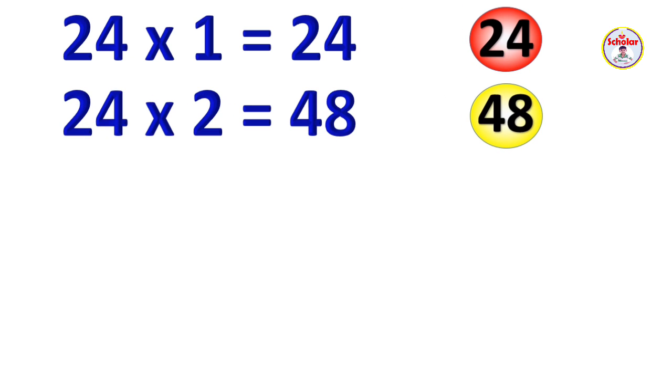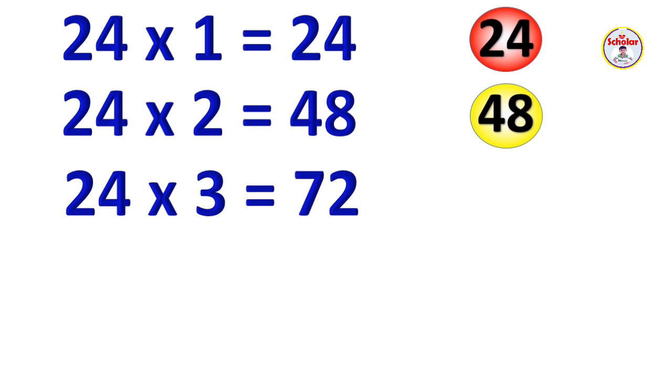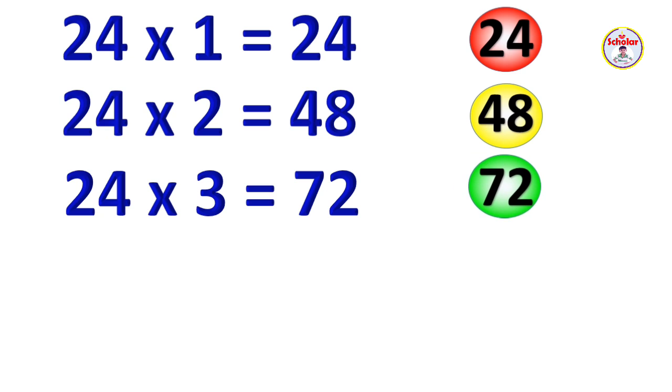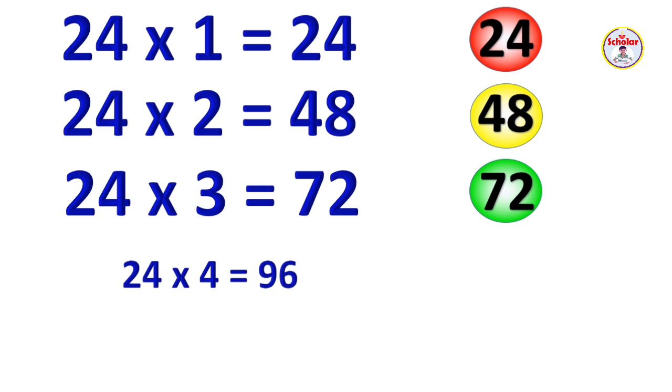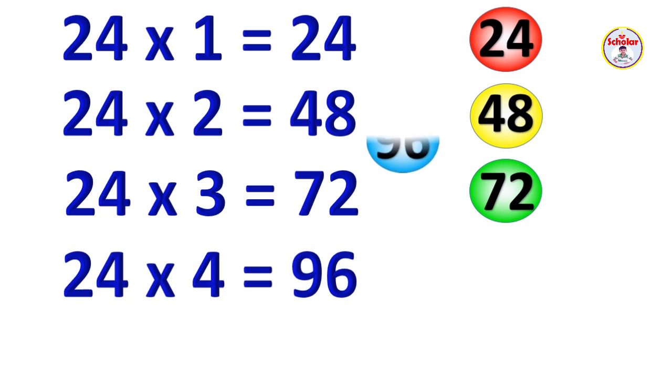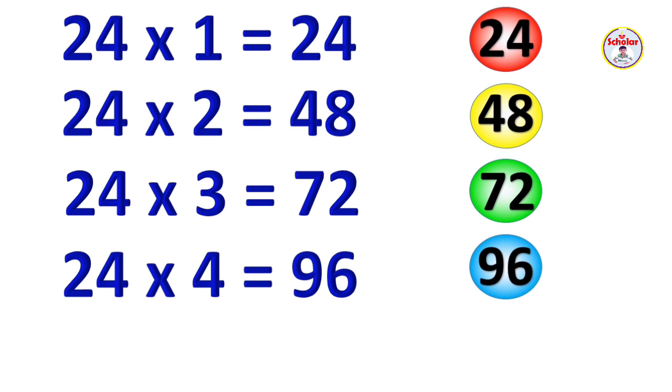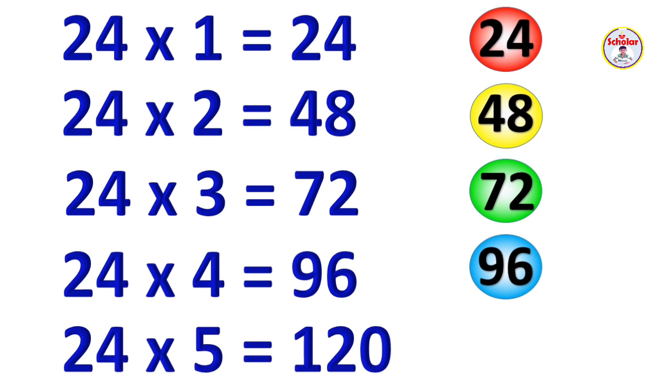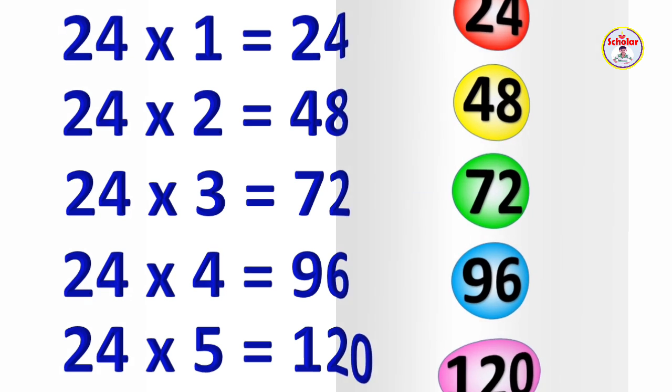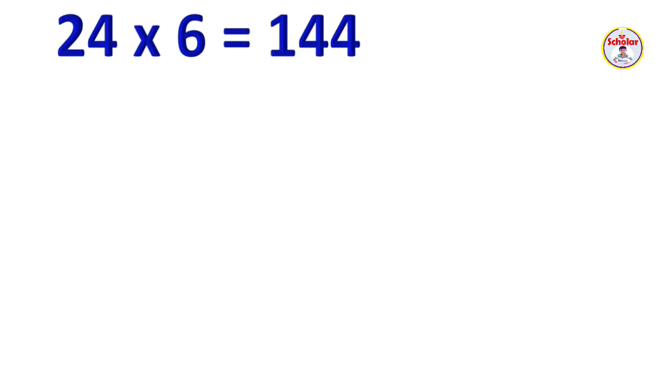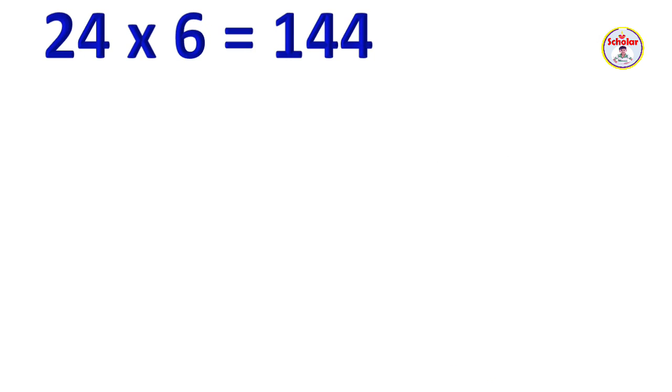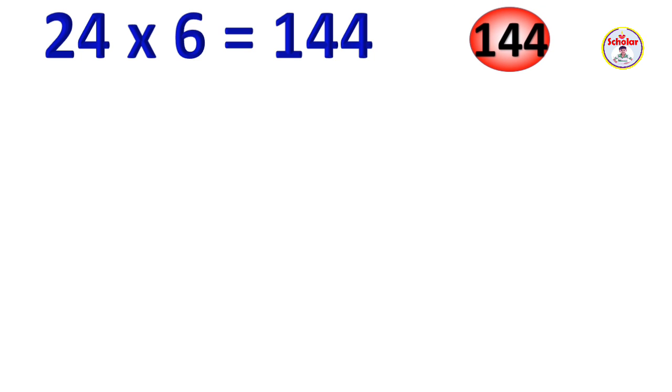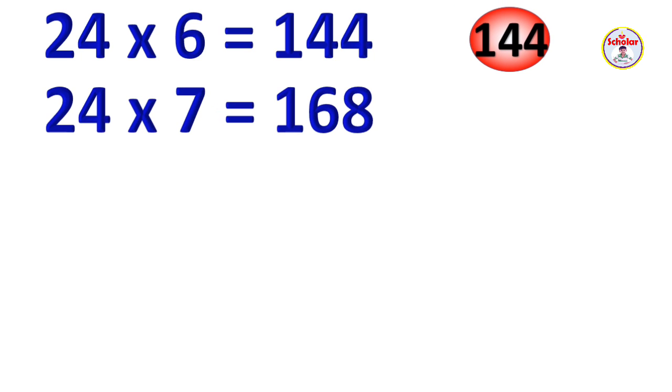24 x 3 = 72, 24 x 4 = 96, 24 x 5 = 120, 24 x 6 = 144.